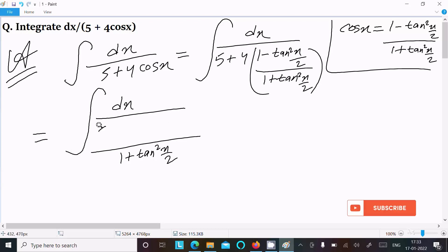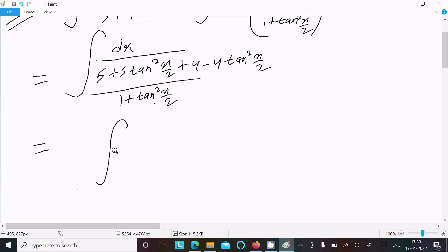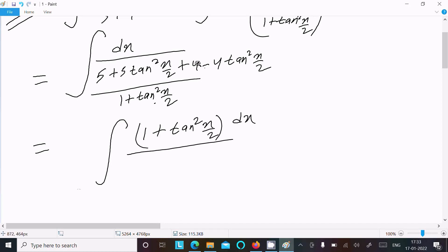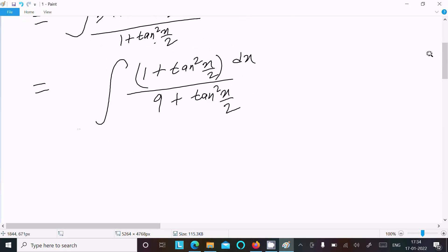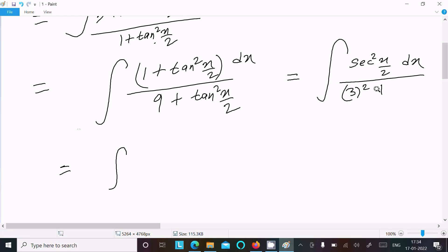Expanding: 5 multiplied gives 5 plus 5 tan²(x/2), and 4 multiplied gives 4 minus 4 tan²(x/2). Simplifying the denominator: 5 plus 4 equals 9, and 5 tan²(x/2) minus 4 tan²(x/2) equals tan²(x/2). The integral becomes sec²(x/2) dx over 9 plus tan²(x/2).